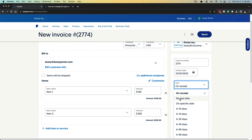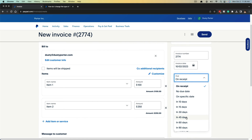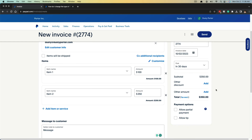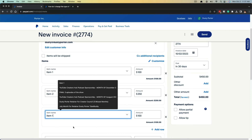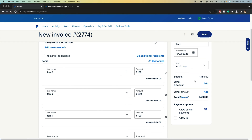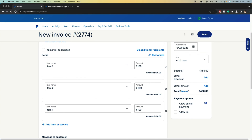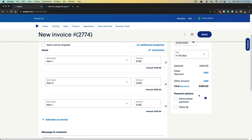Next is Due on Receipt — if you don't want there to be a due date, select that here. If you want the due date to be 10, 15, 30, or 45 days out, you can select that, giving them a full 30 days or a full month to pay. The subtotal adds up whatever amounts you've added in the invoice — anything you add on the left will add up on the right as a running subtotal.